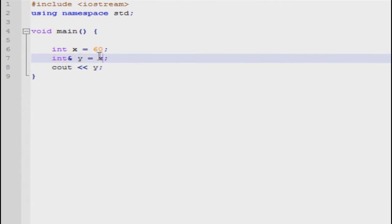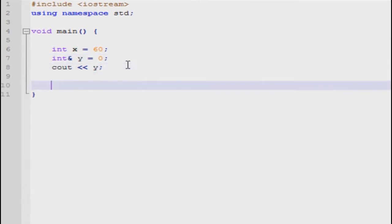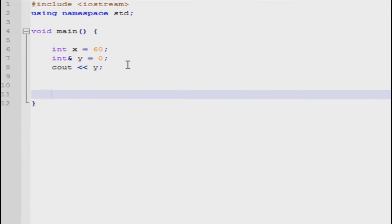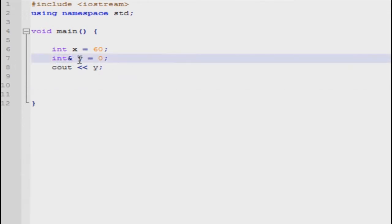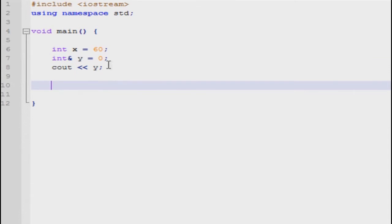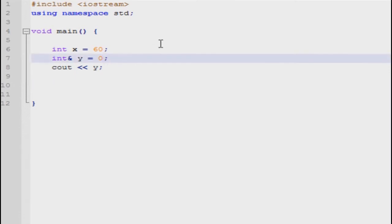We have to assign an address directly to the y value right off the bat. You can't do y equals 0 and then later do int& y equal to x. You can't do that. You have to state it right away that you want to refer to the address of x.